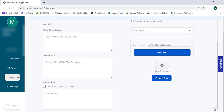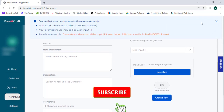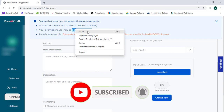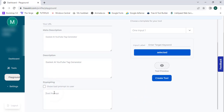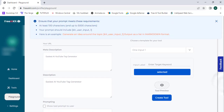Scrolling to the end of the page, there is an important option called Prompting — this is 100% important. I'm going to create a prompt for this tool. I'll type: "Generate 10 YouTube tags for the keyword" — it's very important to keep a space — and then paste the prompt variable here. I have placed this successfully.